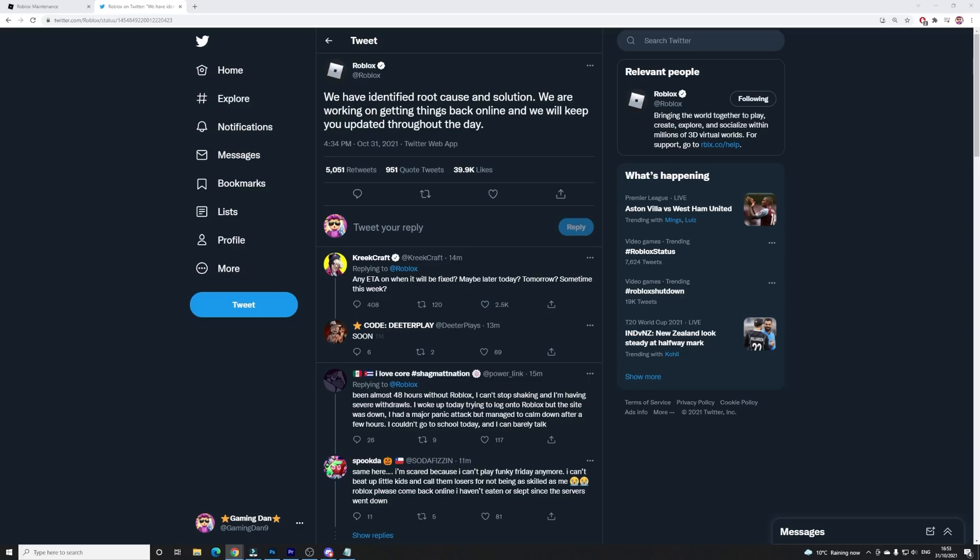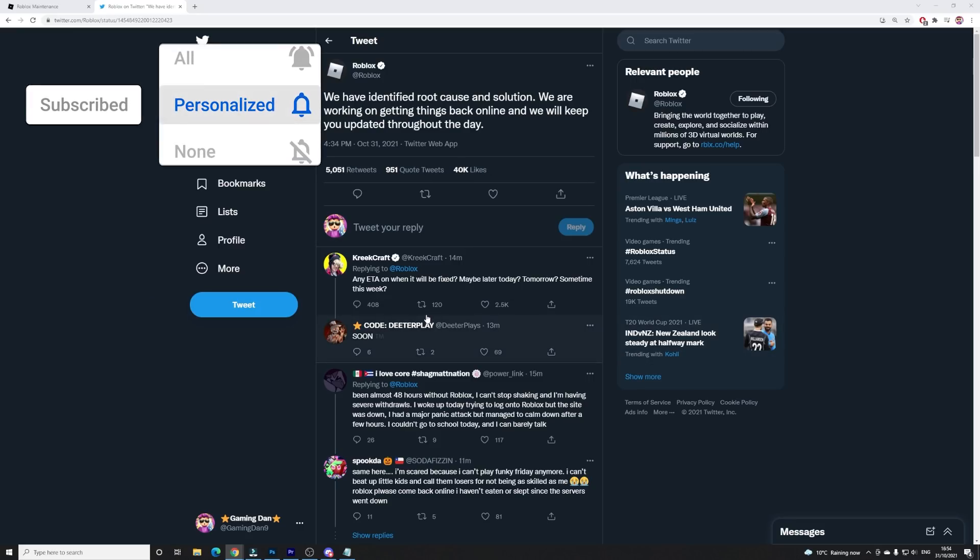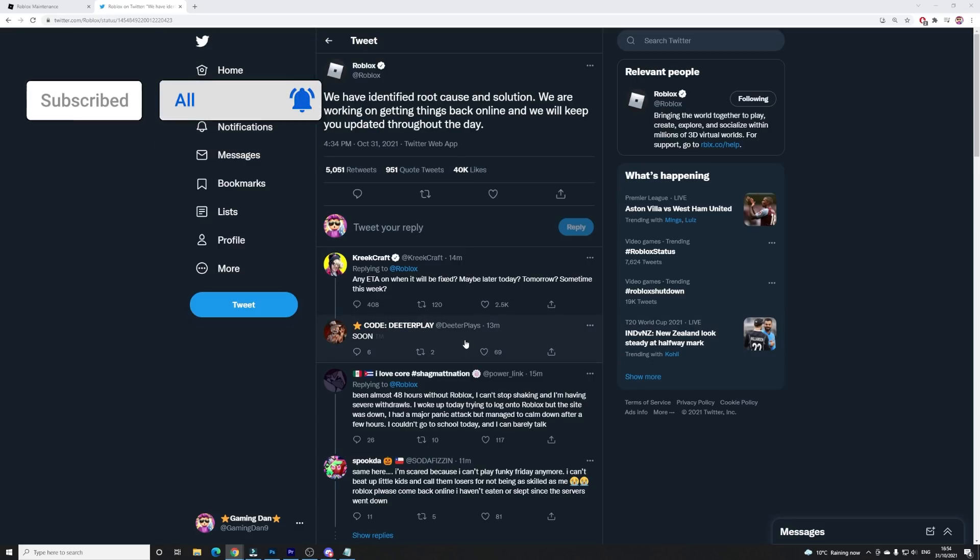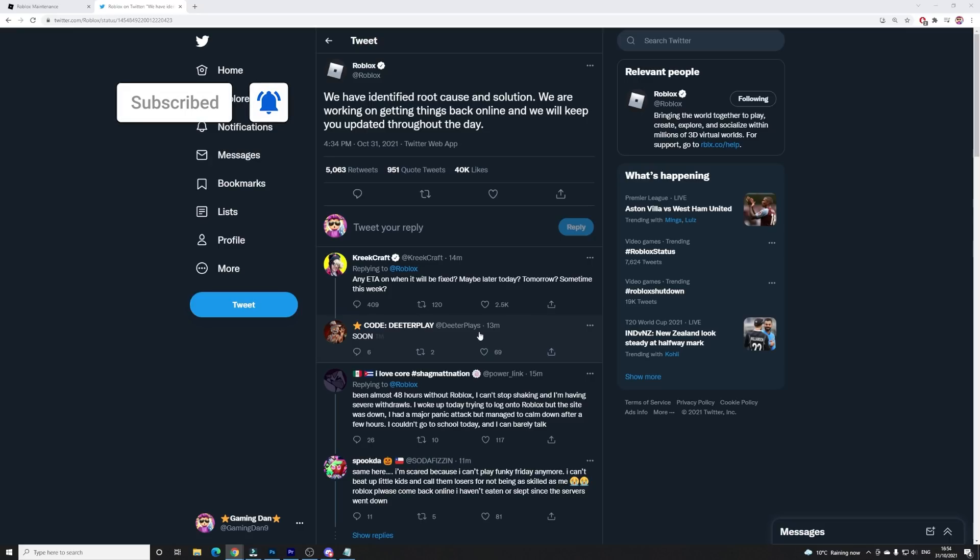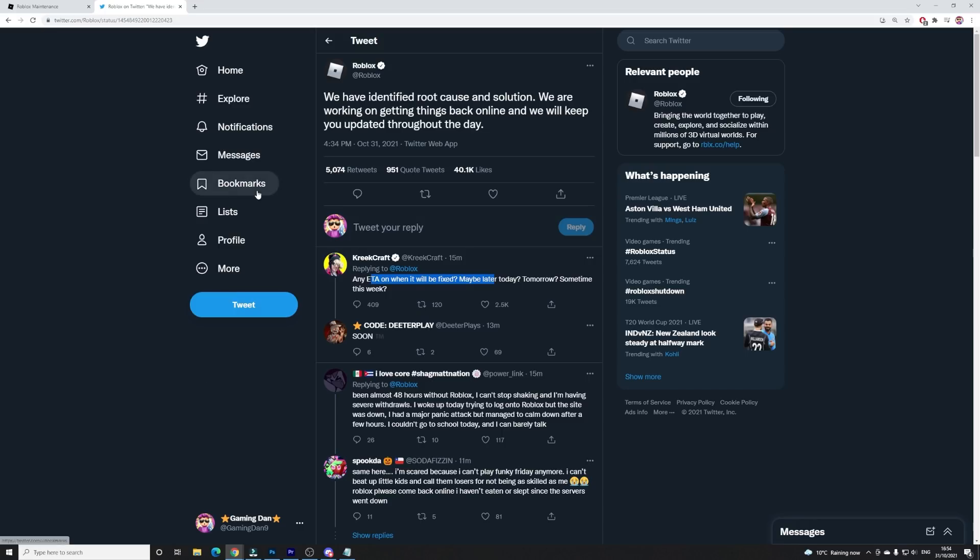And Data Players just said here soon. However, Creek said when this might be fixed, and Data Players said soon. If you guys don't know who Data is, he actually does work on testing Roblox events and all sorts of stuff, so honestly, I don't know.